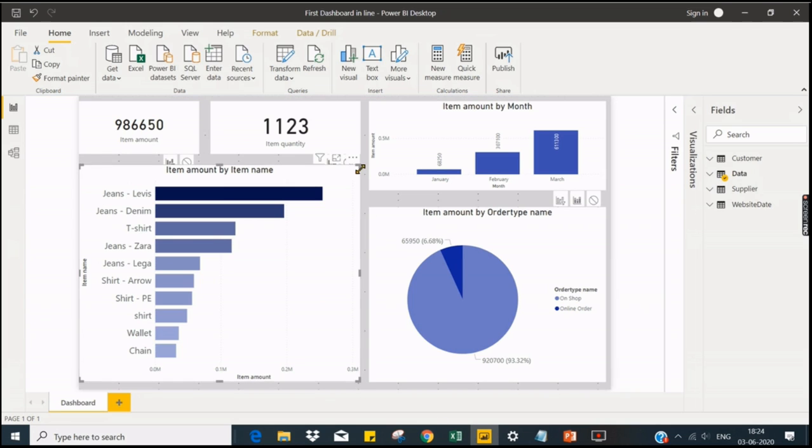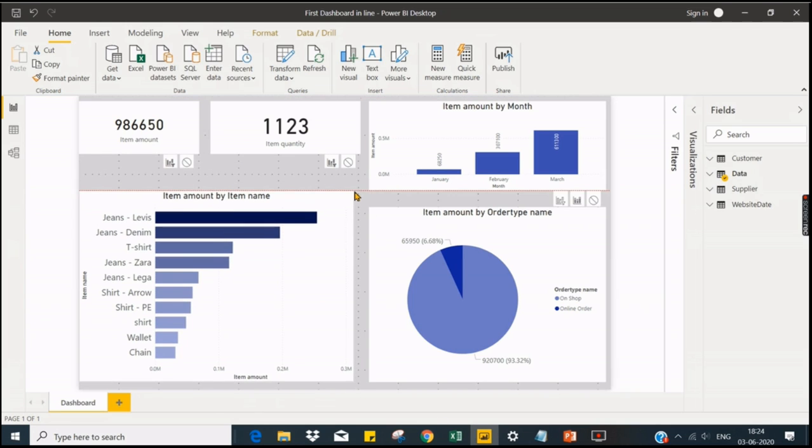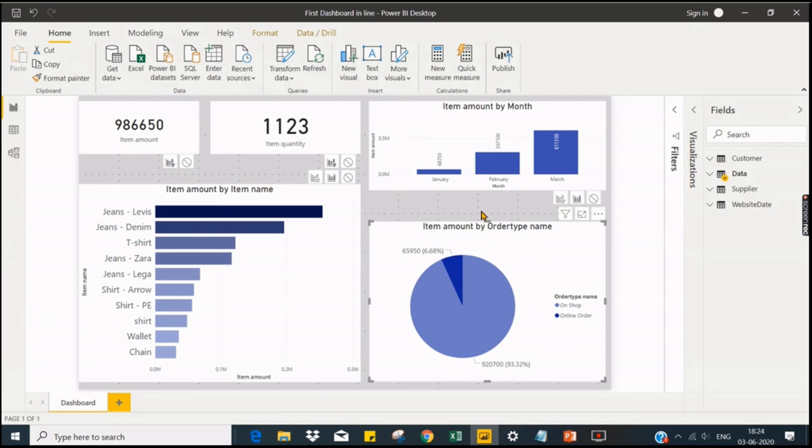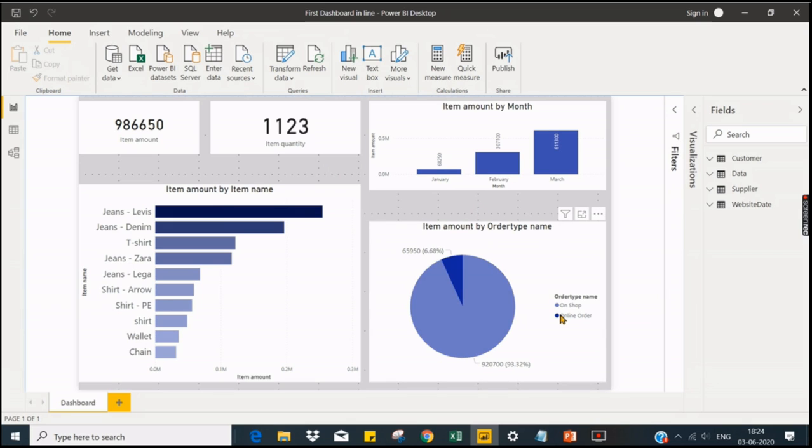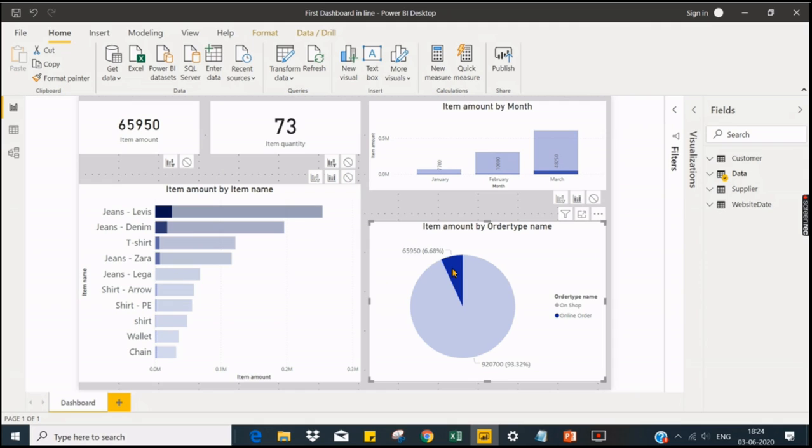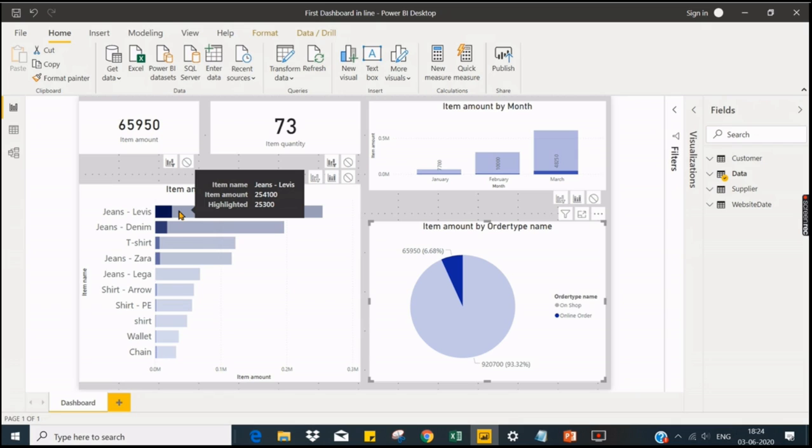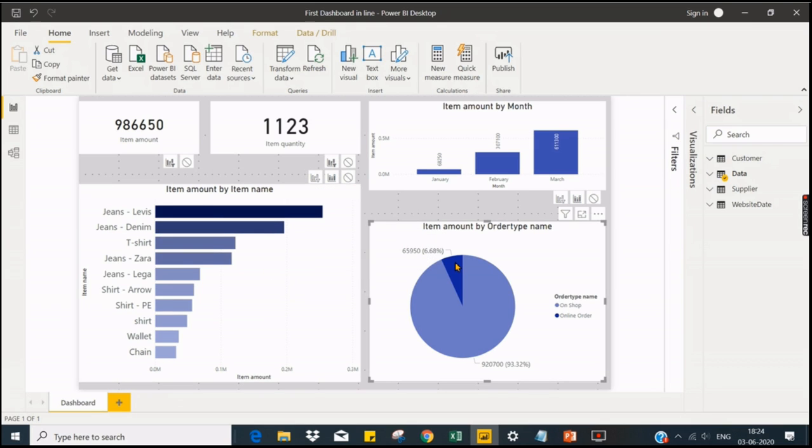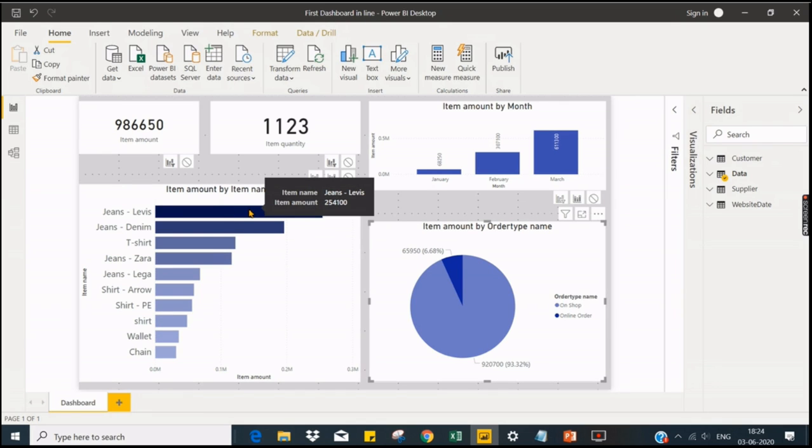So as we discussed, when user clicks on online order it should filter these charts. When I click on it, it filters and the total quantity sold is 73. In jeans, Lee is the item name. Among 254,000, the highlighted is 25,300. So this 25,300 belongs to this online order. That is what it means. When I uncheck it, it will go away. So this is the behavior that I'm trying to explain.